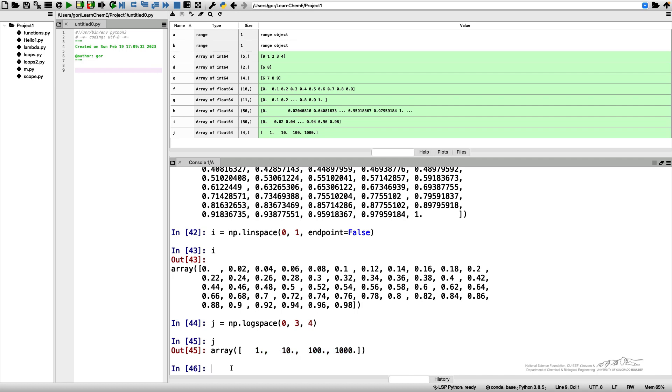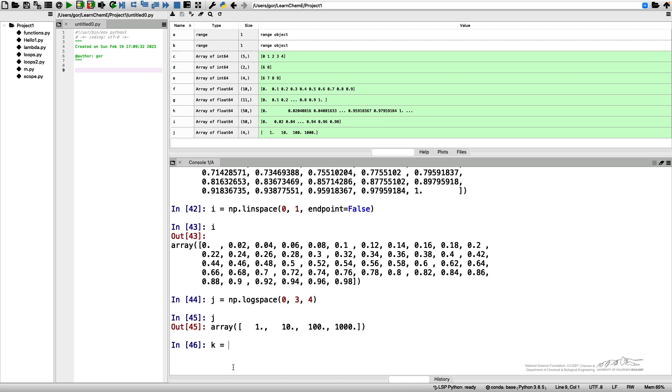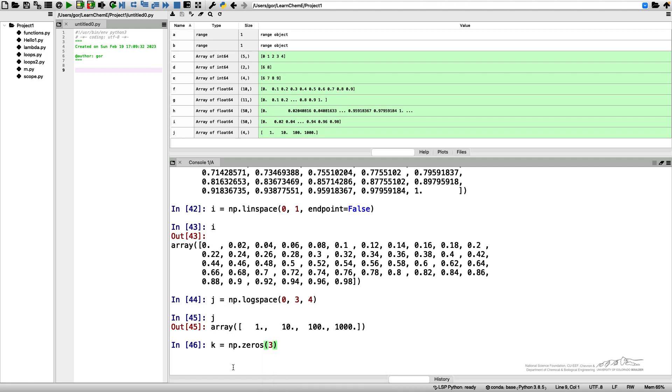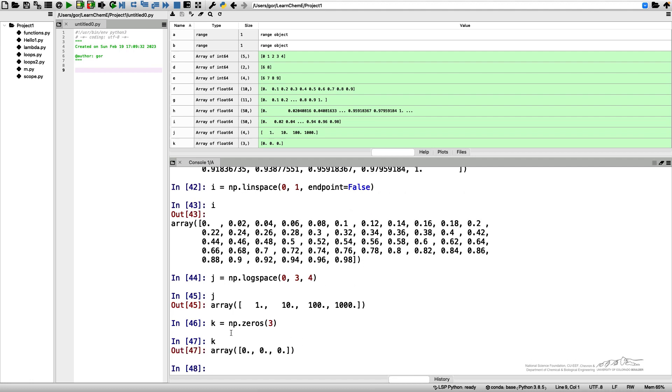In addition to having these ascending or descending numbers, sometimes it's convenient to create arrays of zeros or arrays of ones. There is a function for that. I want to have an array of zeros, so I generate k equals NumPy zeros and the only variable I need to use here is the shape of the resulting array. So if I have NumPy zeros of three, I get an array of three zeros.